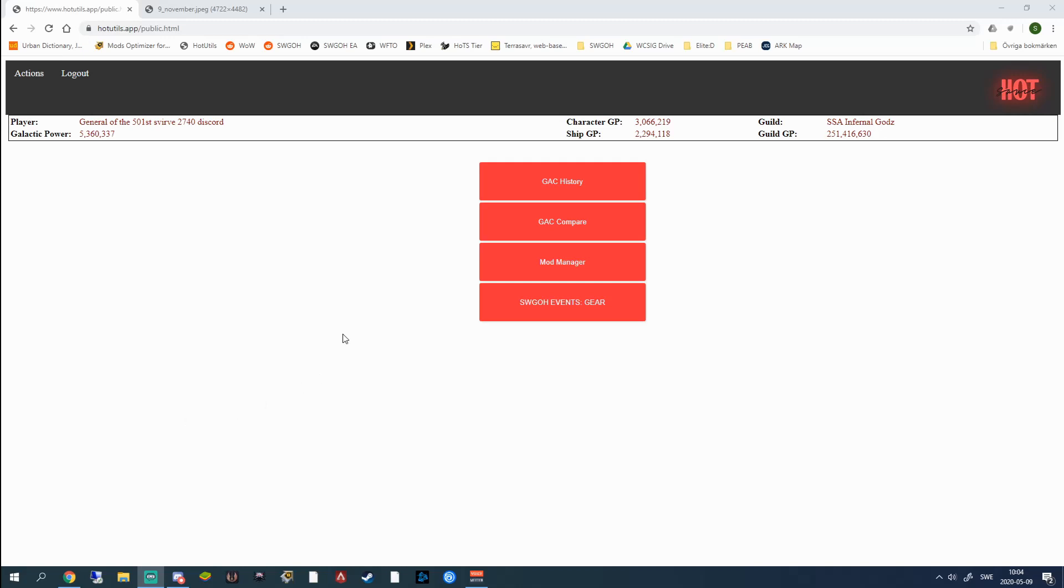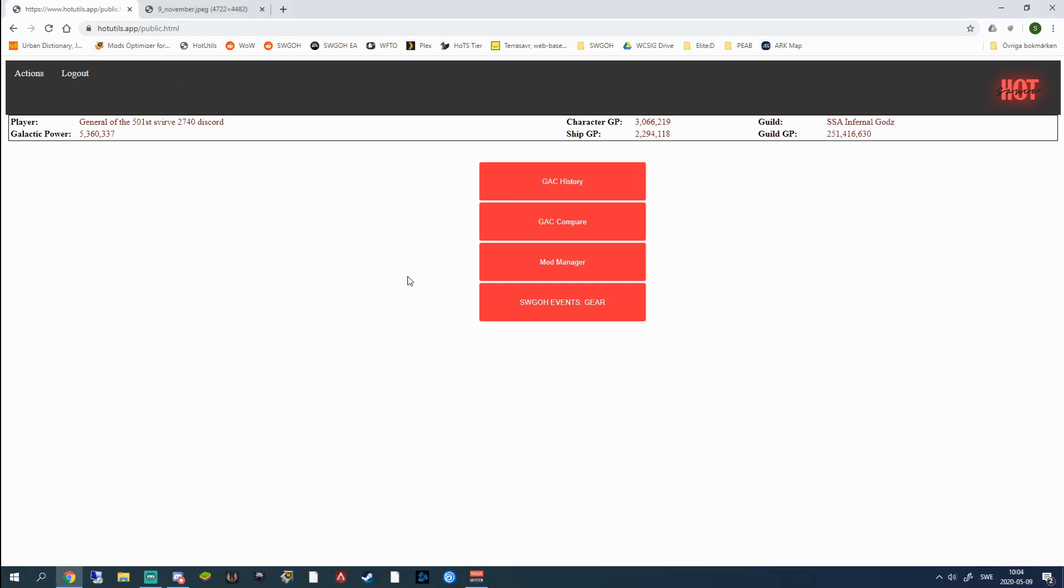So we're going to dive right in. As you can see here, this is the main menu and you log into the Hot Utils app. The site is hotutils.app. Then you can log in with your Facebook account or with your Gmail account. But if you don't have an active patron to the site, you can't use any of these features. This screen is going to be pretty much empty if I'm not mistaken.